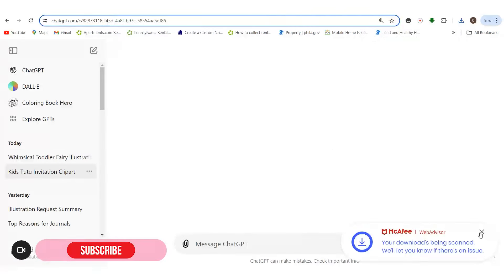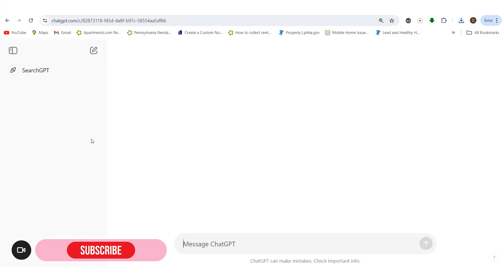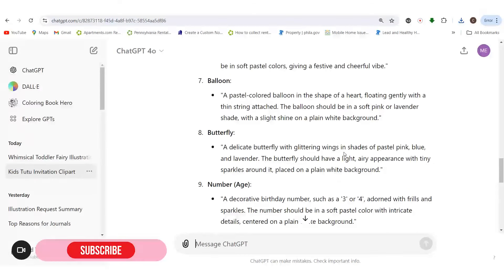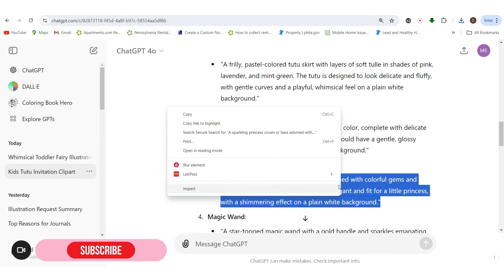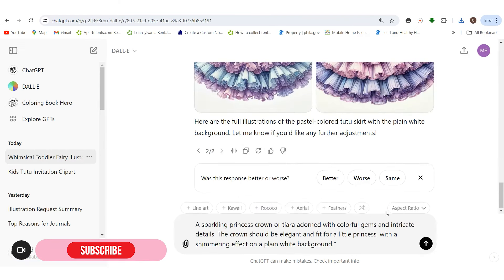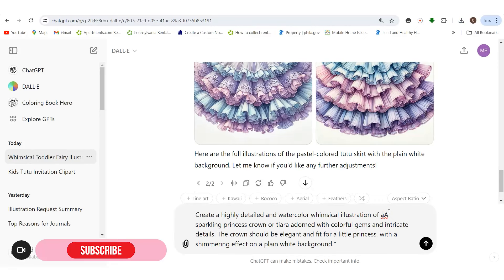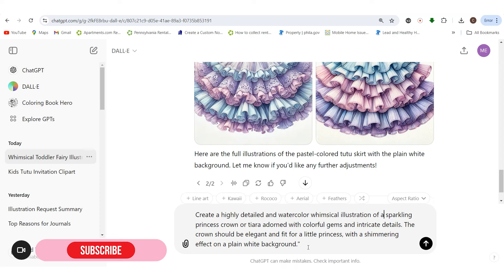Now we'll move on to the ballerina shoes. I have to refresh so the new images can show up — sometimes you have to do that. Now we'll do the tiara. We had the skirt, and then we'll do the ballet slippers. It's a lot of copy and paste — I take the front part of the prompt, change the colors to match what I want. This makes it much easier, and it's good because you have the actual prompts ChatGPT creates, so it produces better results.